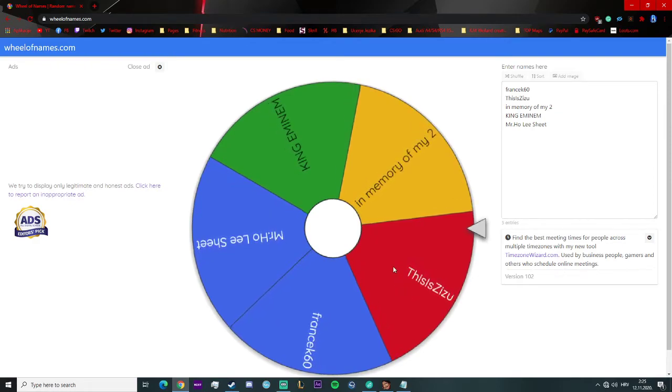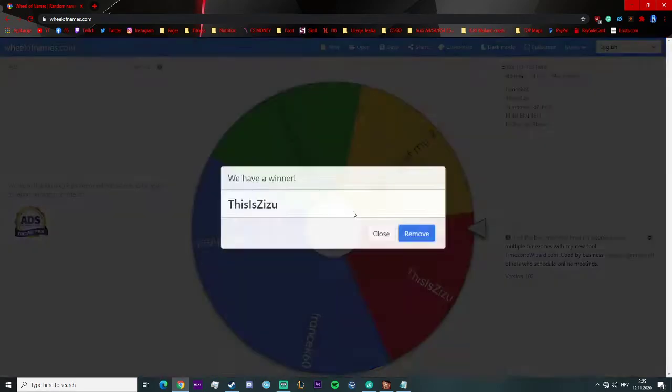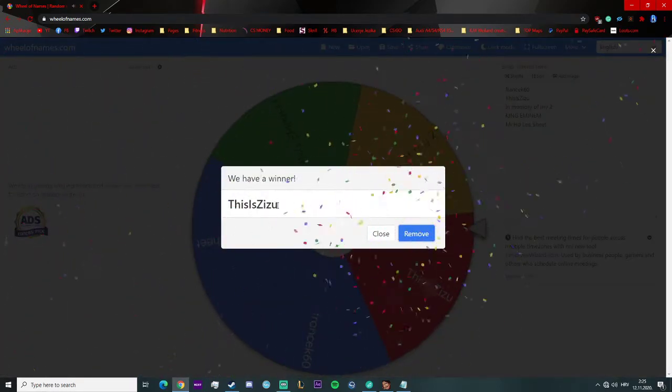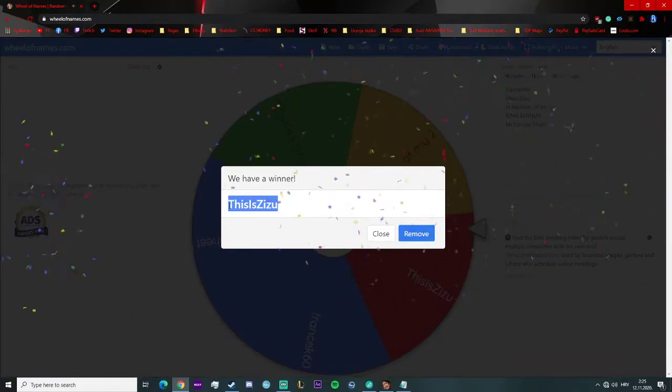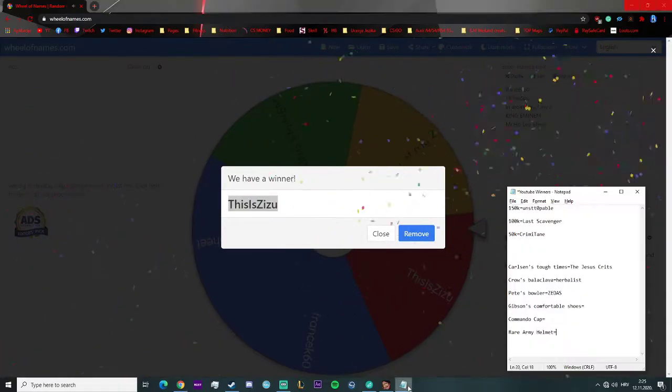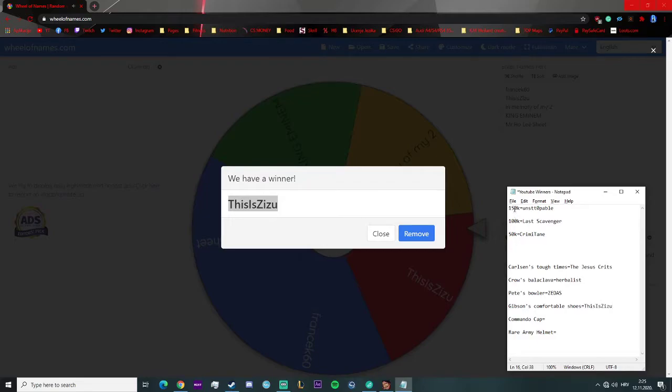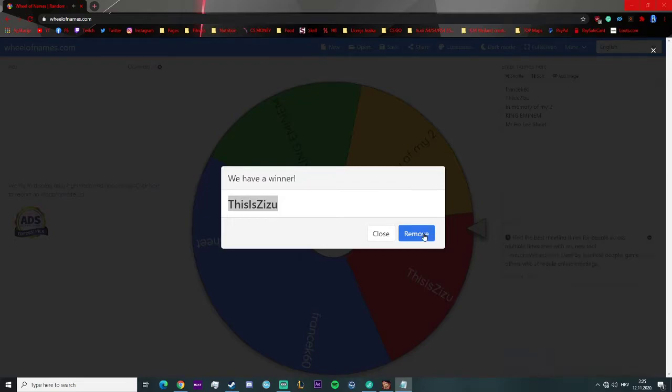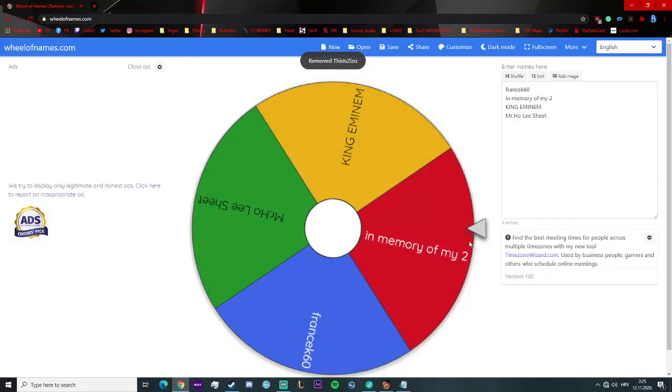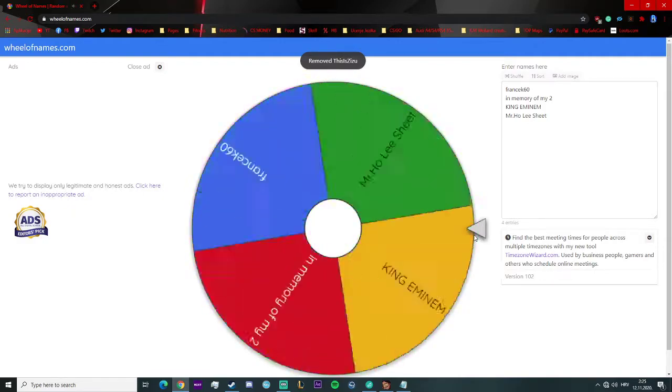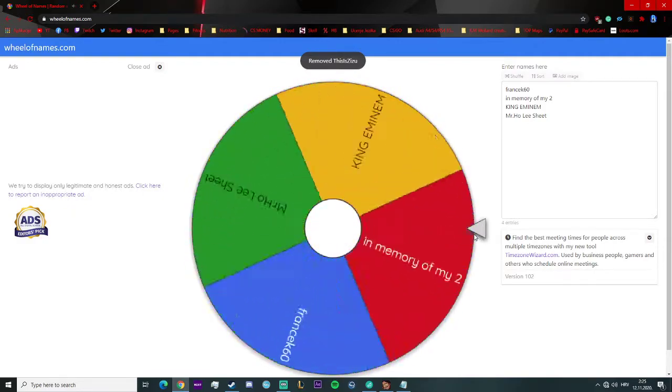And this is Zizu! You won the Gibson's Comfortable Shoes. Congratulations bro.